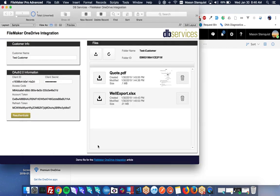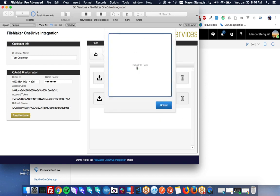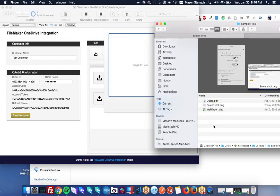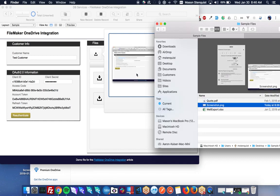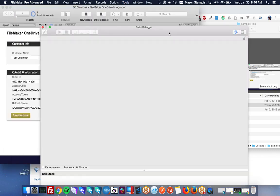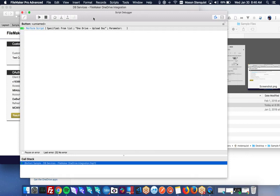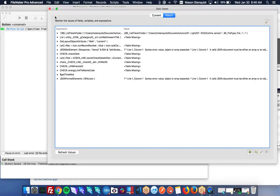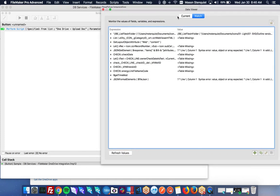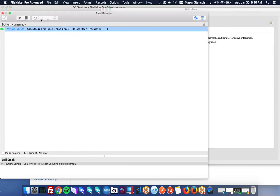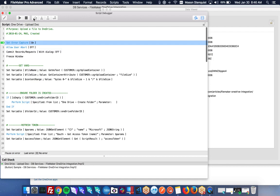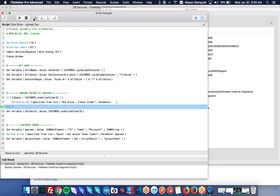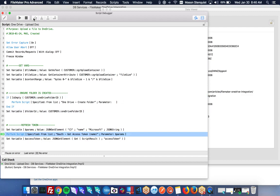So I'm going to go ahead and walk through the upload process because that is probably the trickiest part of this whole integration. So let's go ahead and upload that screenshot again. And we'll just turn on our debugger and walk through this together. And let's get our data viewer up as well.